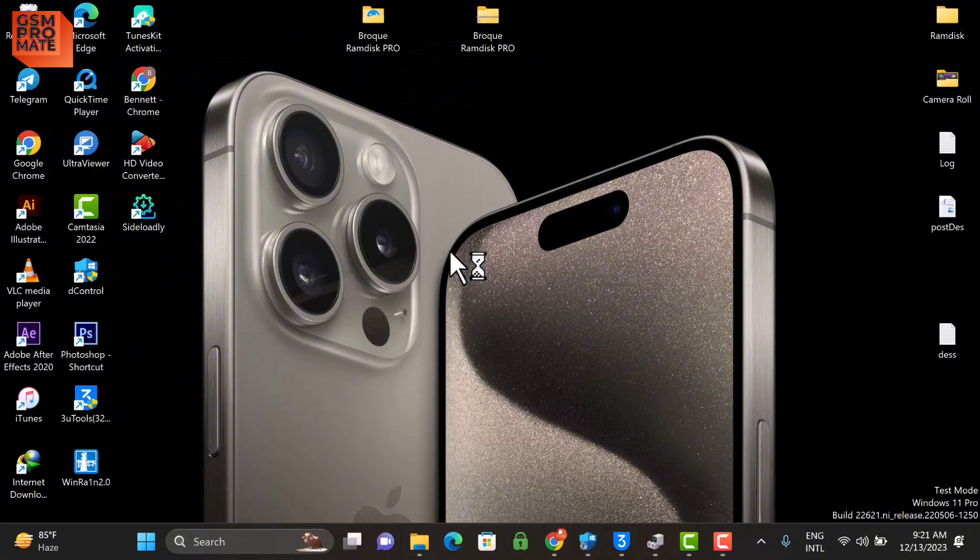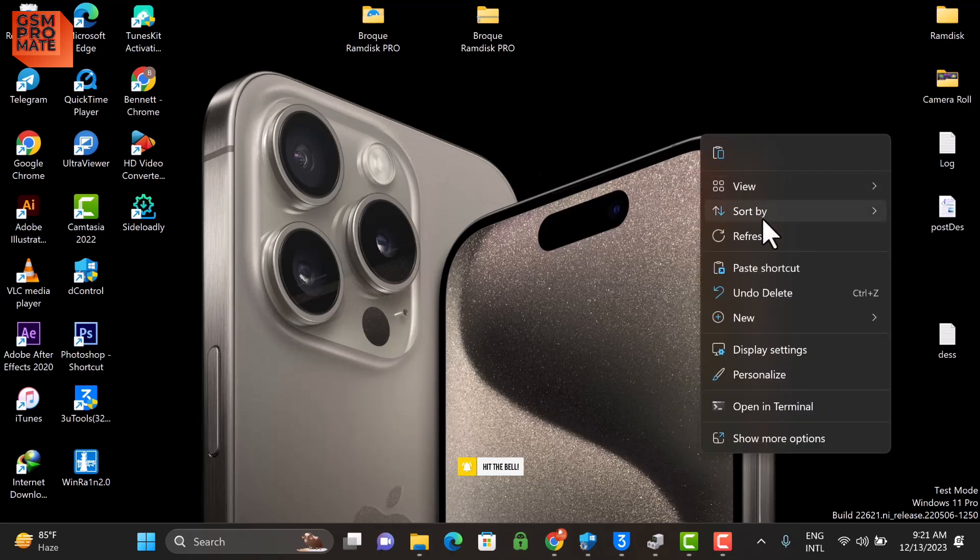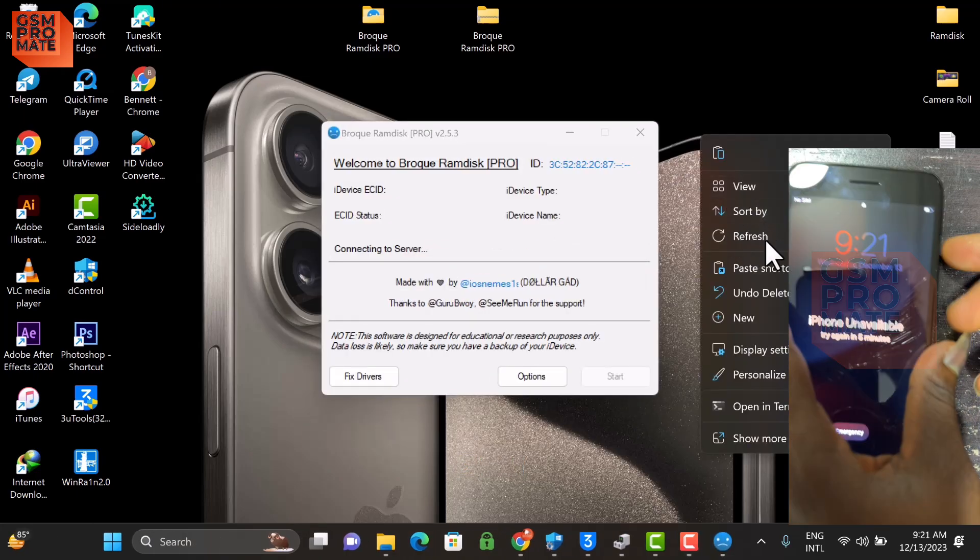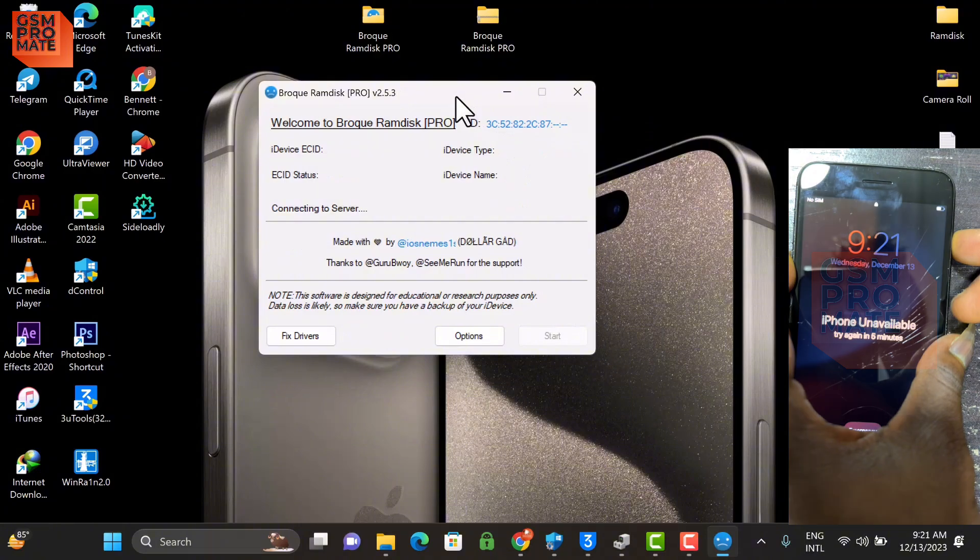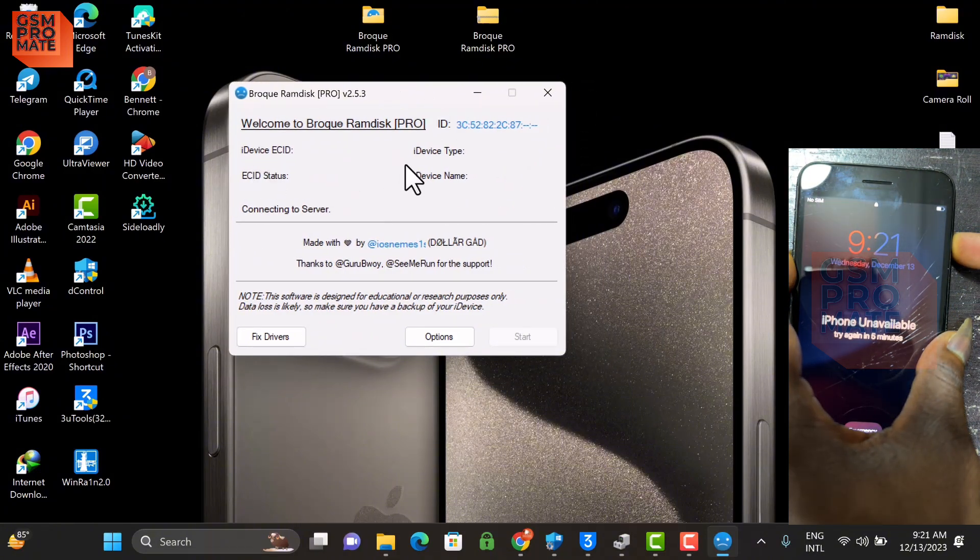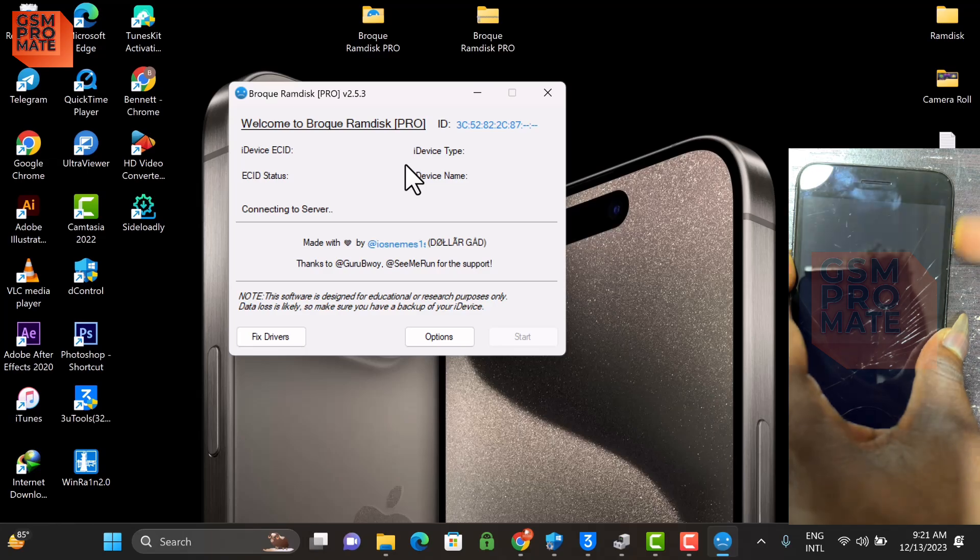Now once the tool launches, you need to put your device into DFU mode. This is an iPhone 7 Plus that is passcode locked or iPhone unavailable, as you can see in the video. Just put the device into DFU mode as you can see in the video.